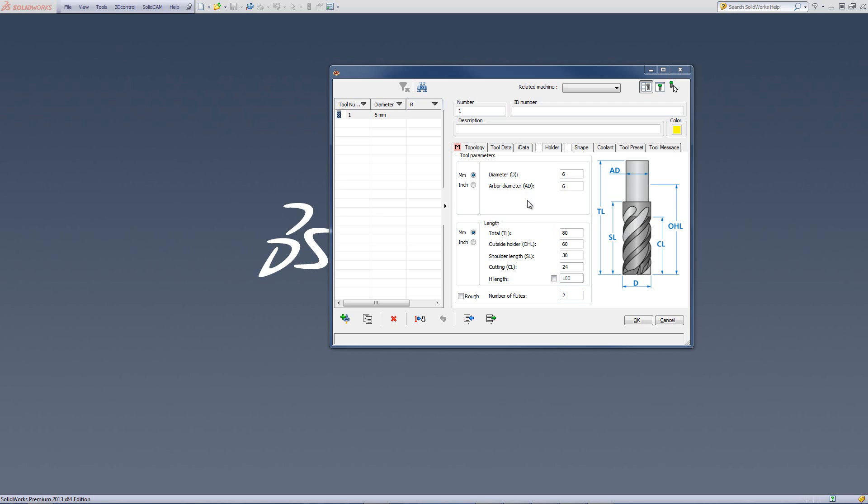Each tool that we create can be created regardless of what system your machine is working in, whether it be in the metric system or in the inch system. Each tool can be created either metric or inch. For example, I'll choose the option of millimeters.